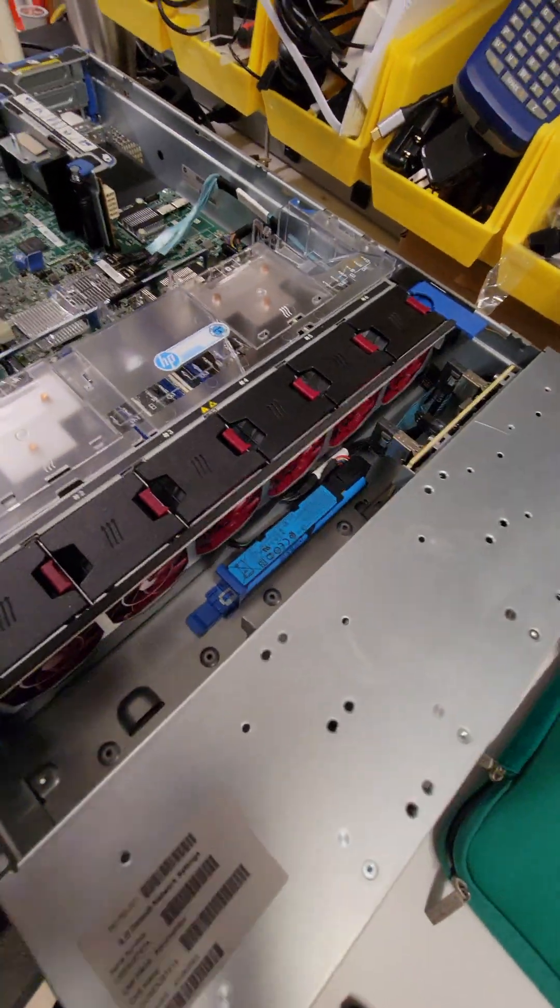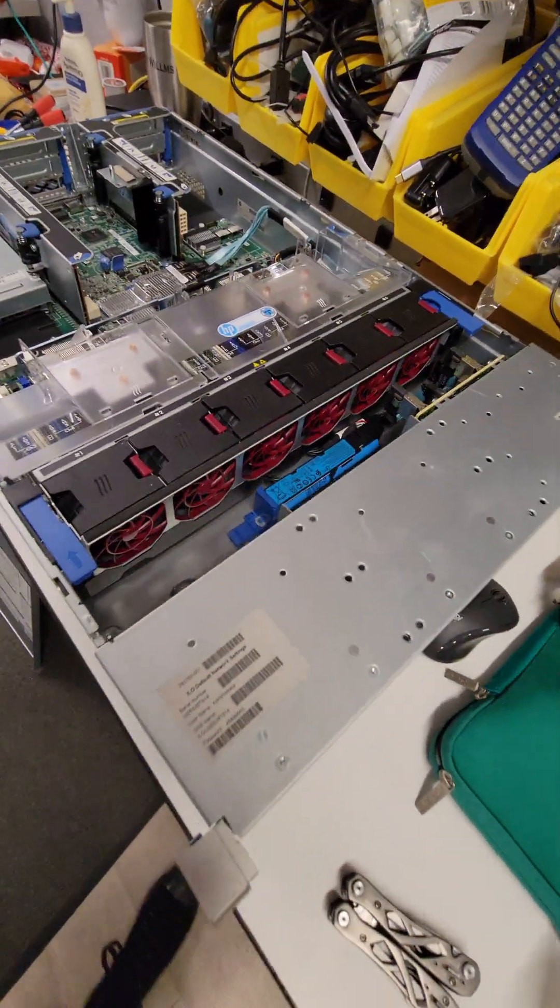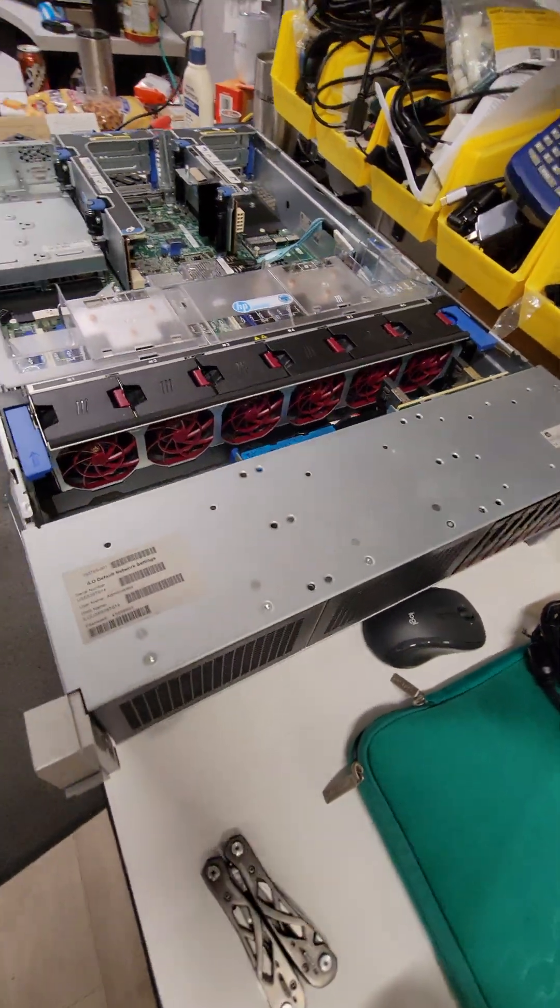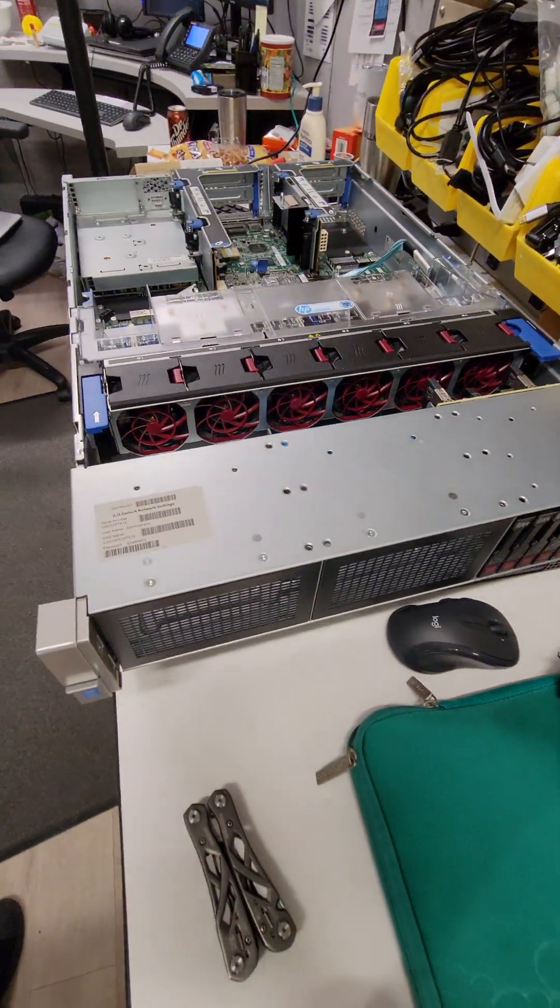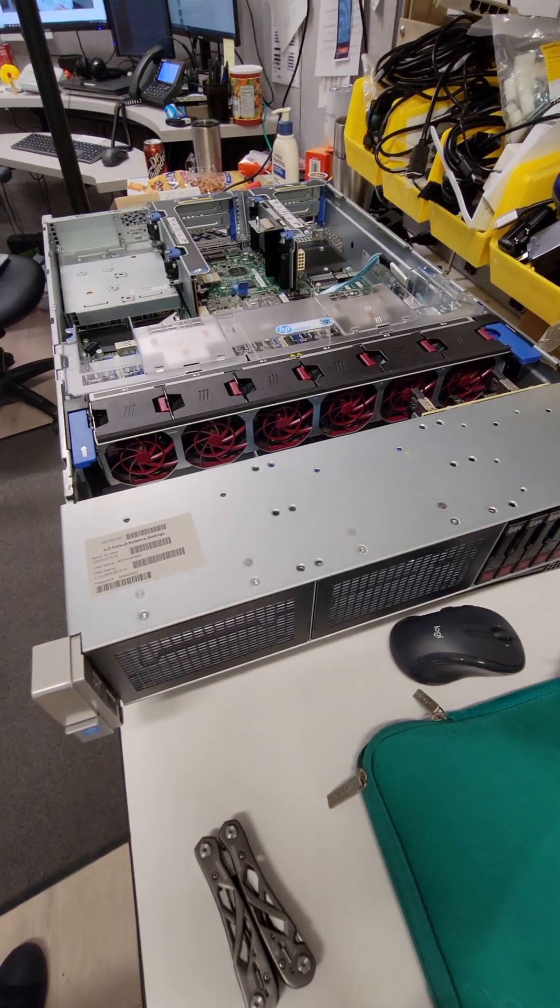$460 delivered for a 24 core server. That's not bad.